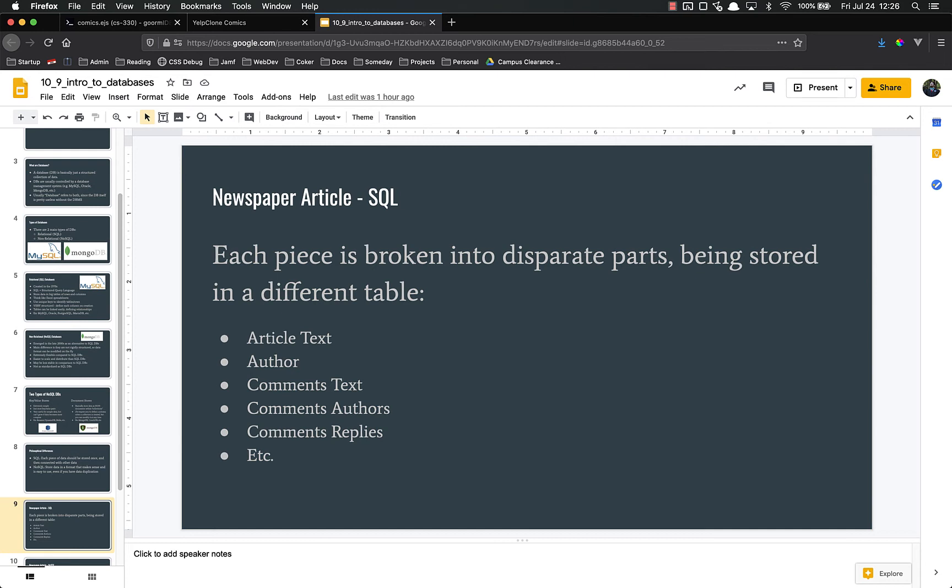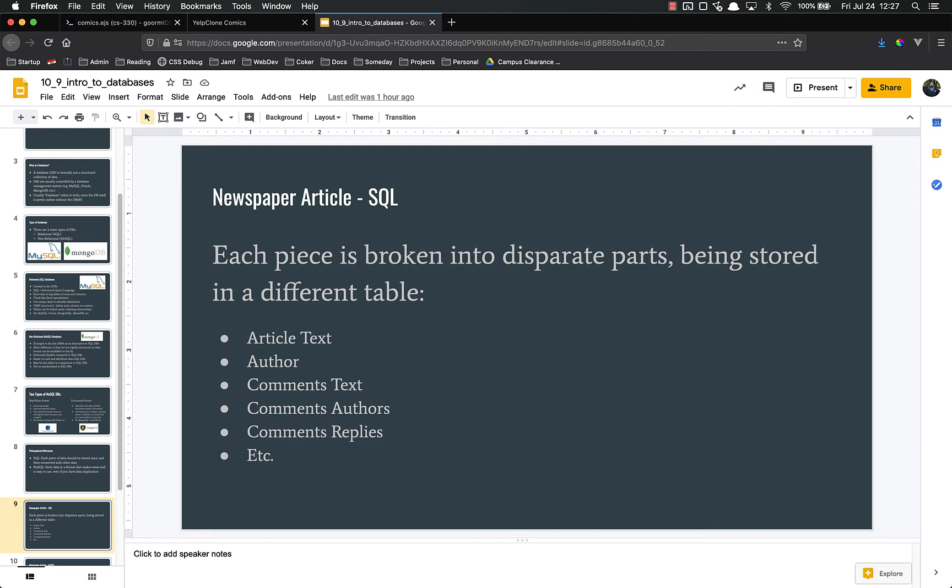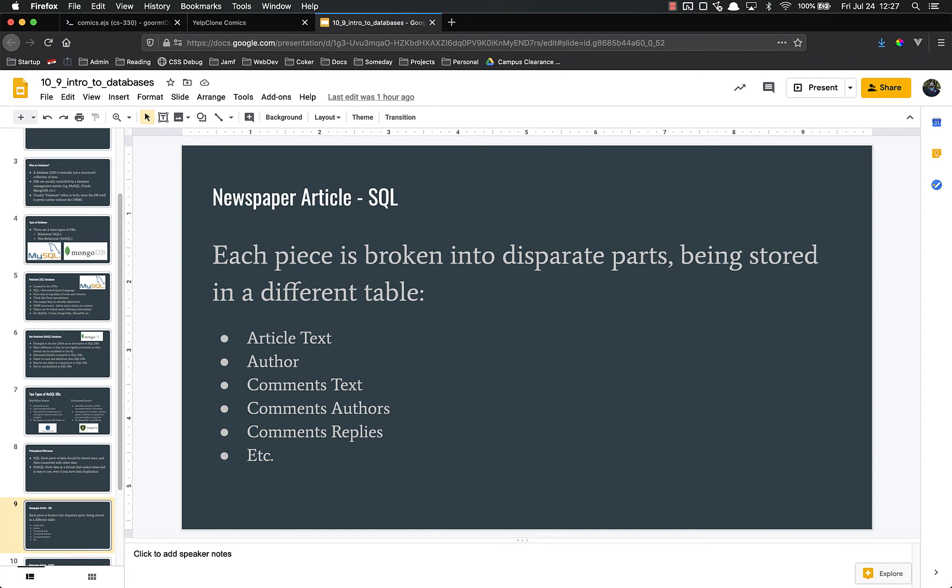To give an example of how this might look in either type of database, let's look at a newspaper article, like a New York Times article. If it was being stored in SQL, each piece of that article would be broken into its disparate parts and stored in different tables. For example, you might have a table called article text, and each row has an ID and the text of that article. Then you might have an author's table where the author has an ID, username, password, and a column that says articles, and in there is the list of the IDs of all the articles they've written, which establishes a relationship between the author and the article. You might have comments text, comments authors, comments replies. They're individual databases linked together to establish that relationship. That's where that relational database comes from. You have all these things stored in different tables, but then by using the unique IDs, you establish the relationships between them.